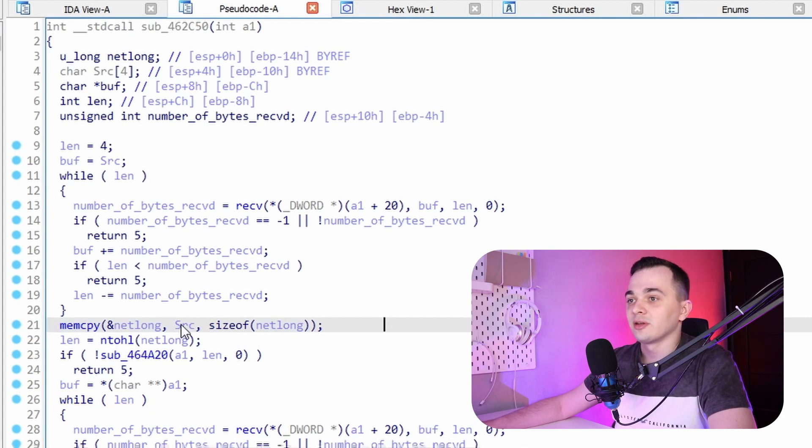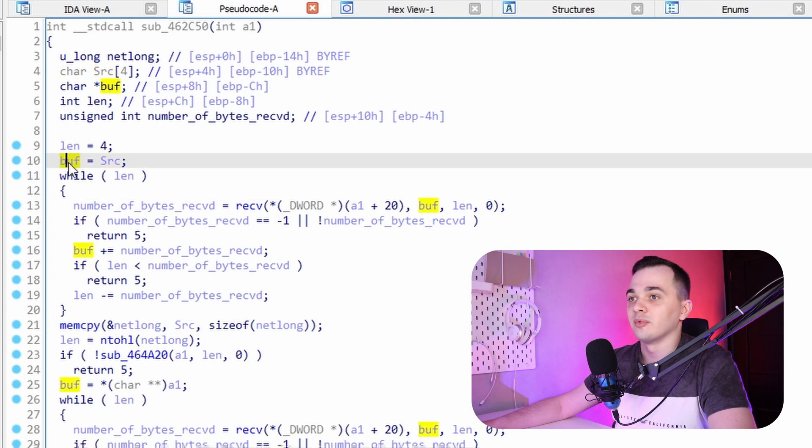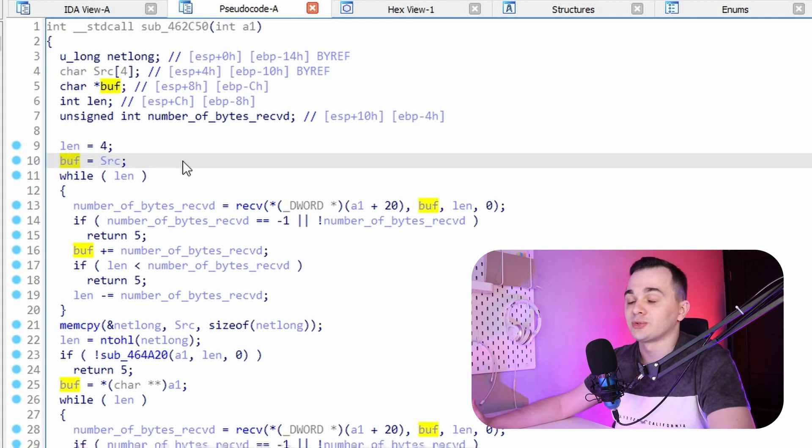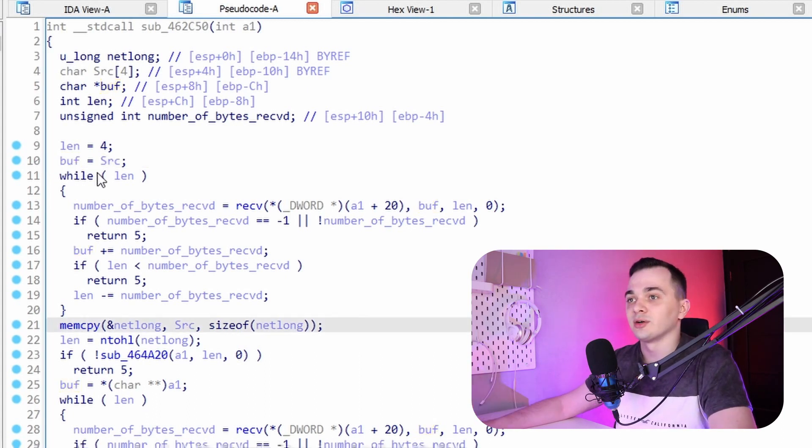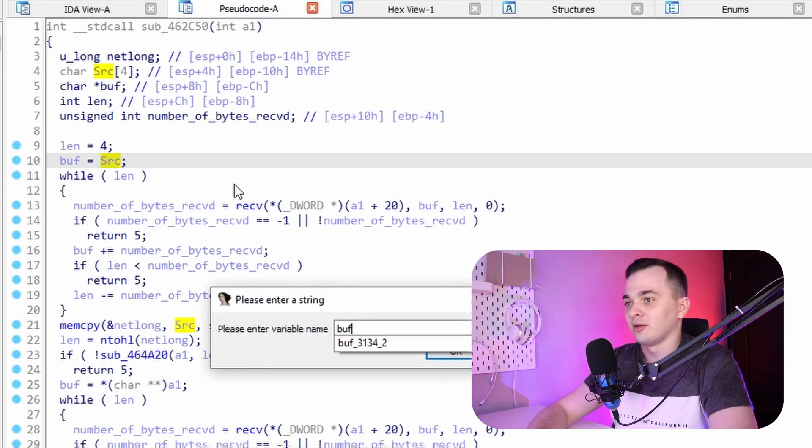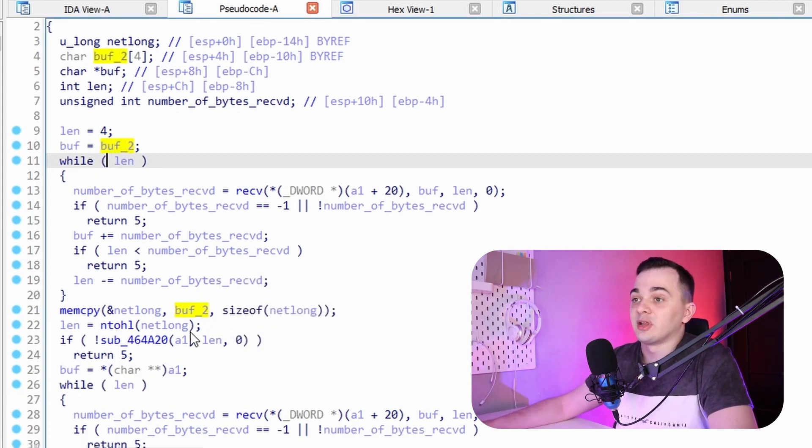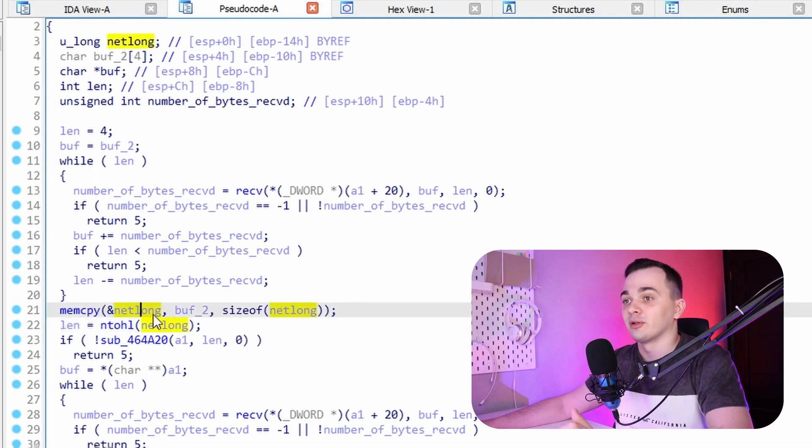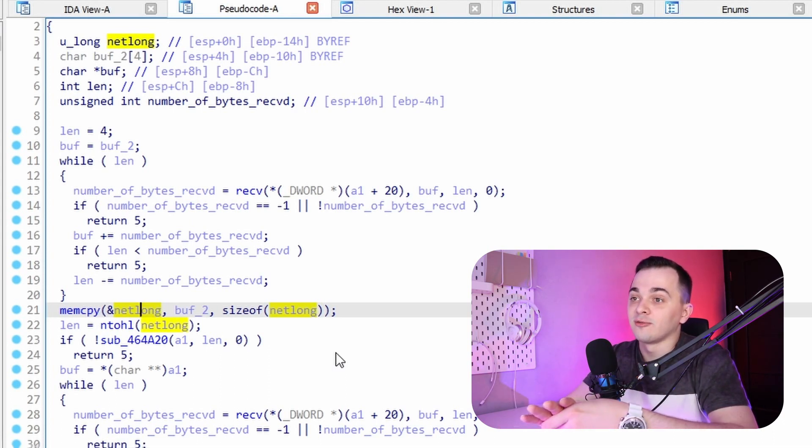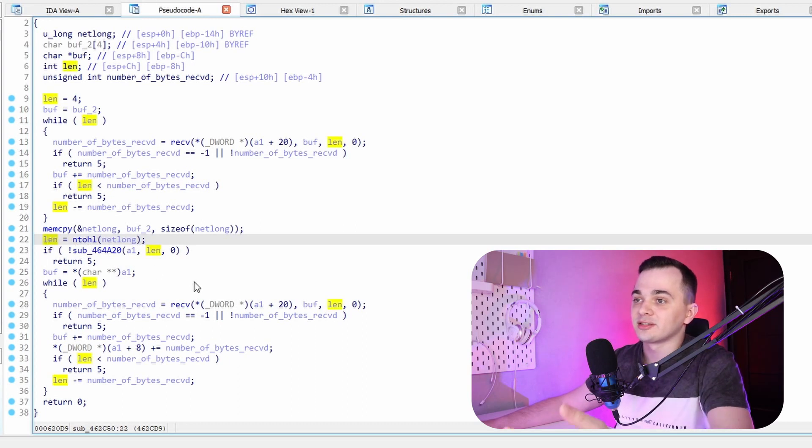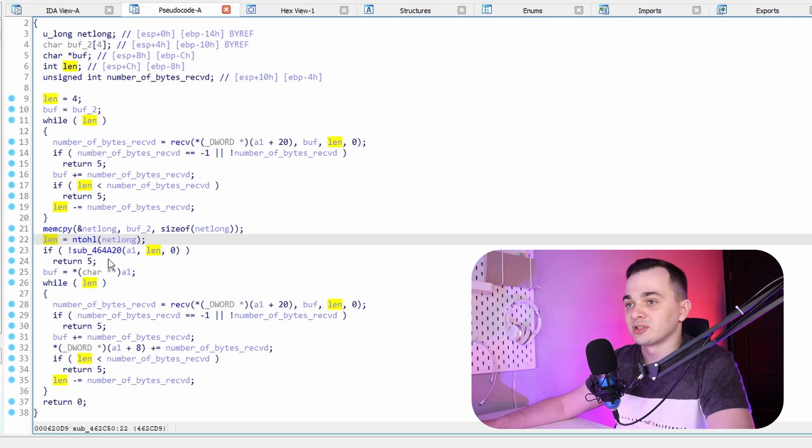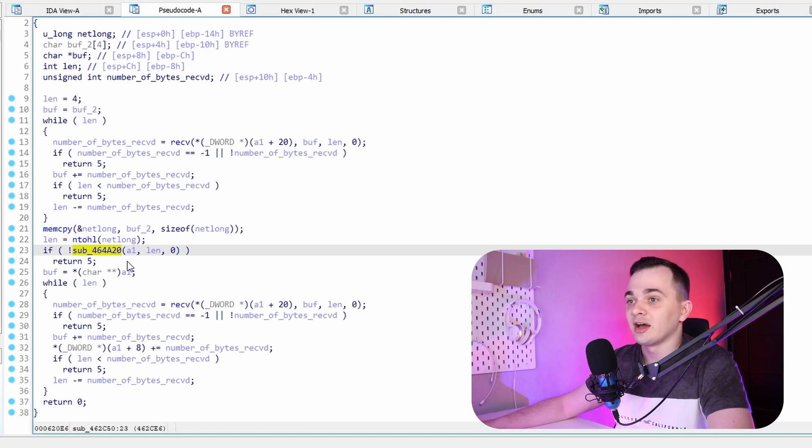On line 21 we can see that variable src is used. But we can notice that earlier on, on line 10, our buffer was set to equal src. And we know that the buffer and src are both pointers, so basically it means that it's kind of the same variable. So we can rename src to something like buff2. Now line 21 makes more sense. It copies contents of our buffer to variable called netlong. And on the next line, it converts the order of bytes in variable netlong from network order to host order. And the result of this conversion is again stored in variable len. So this variable is reused. Then some function is called on this variable. For now we just want to leave it here and finish examining our first function.